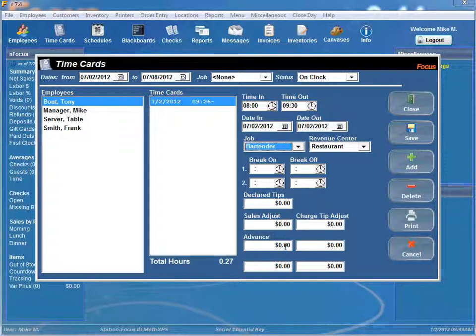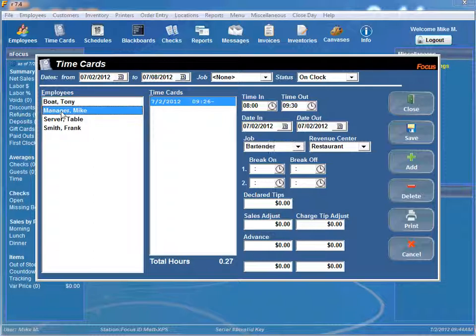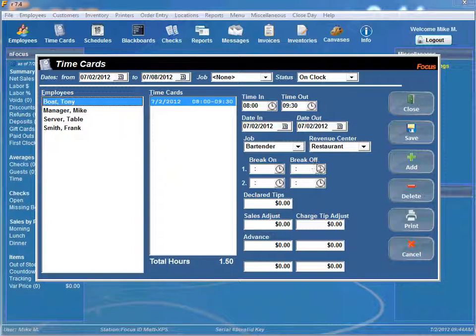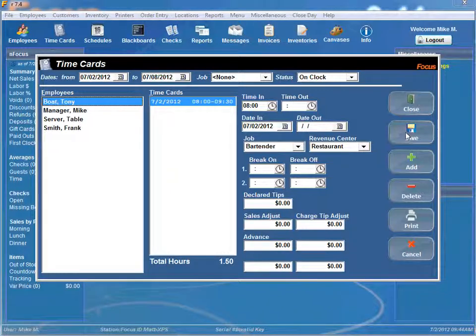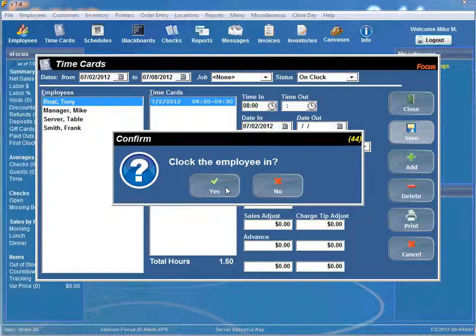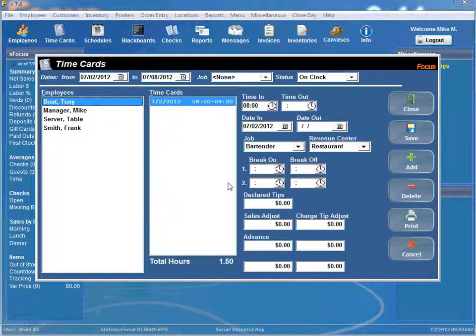Okay, one last trick that I can show you for time cards here. If you want to clock an employee back in, let's say they accidentally clocked out, and you're at the front of the house, all you have to do is click on date out and it clears out the information, and you can click save. It's going to say hey, would you like to clock the employee back in? You just hit yes.